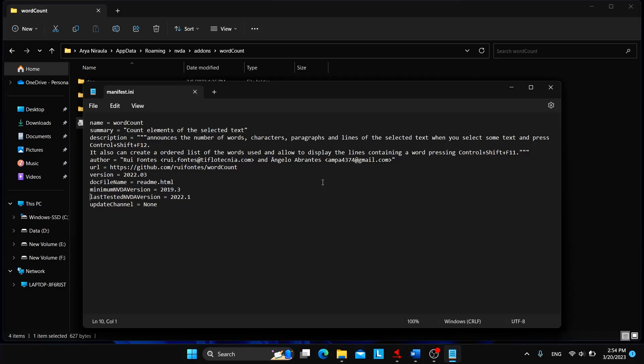So let's see character by character wise what is written here: l a s t t e s t e d NVDA version space equal space 2022.1. So there is last tested NVDA version and a space and equal sign and again a space and the version number of the particular NVDA where this add-on was tested.